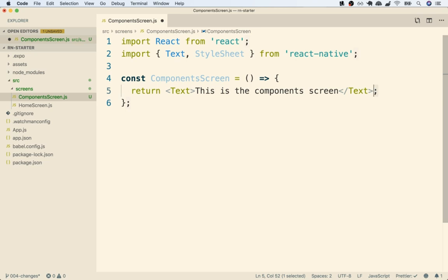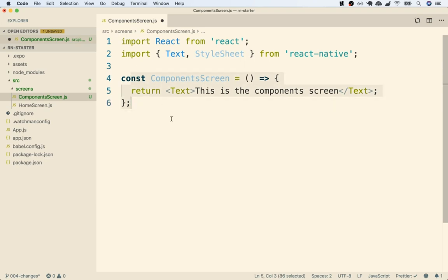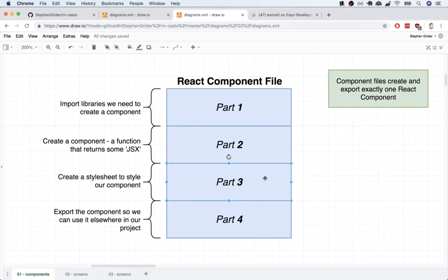This semicolon is not strictly required, but in general I add semicolons everywhere you're supposed to add them, even though for React it doesn't technically make a difference. So we've now created our first component. Now for part three, we're going to create something called a stylesheet. Remember, a stylesheet is just like a stylesheet inside the browser — it is used to apply some amount of styling to the component we just created.